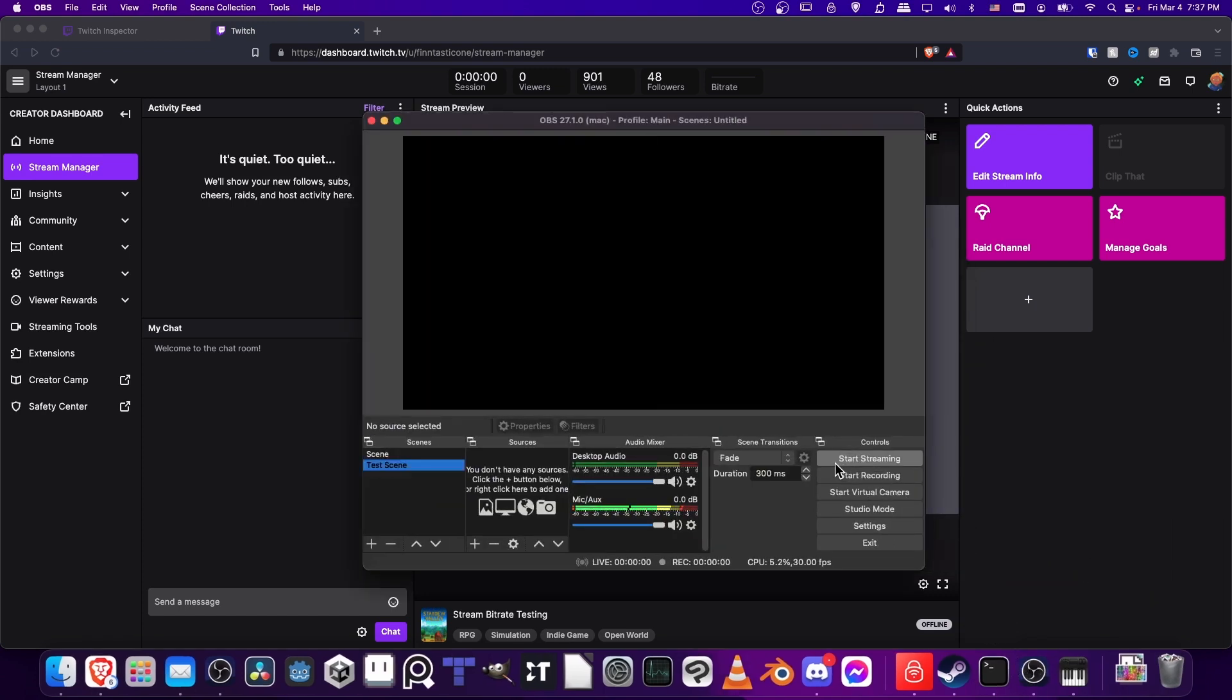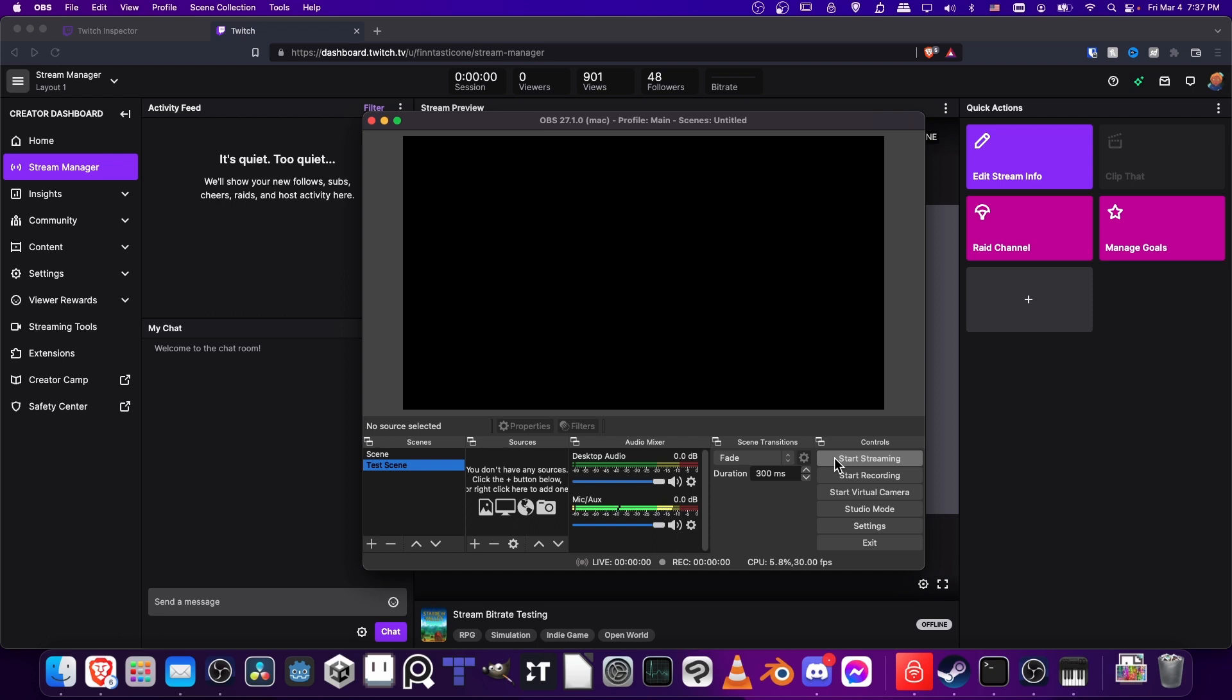Now note, if you don't already know, you can actually record and stream at the same time. If you want to store a copy of your stream onto your computer, you can just hit Start Recording before or after you hit Start Streaming. Then you can both stream to Twitch and record to your computer at the same time.